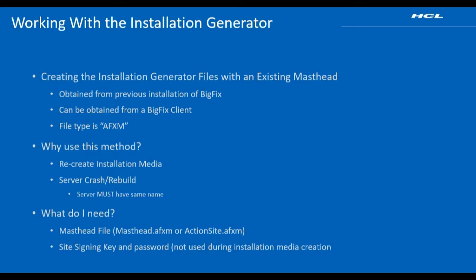You'll use this method if you need to rerun the installation generator to recreate the installation media or to reinstall your BigFix server using an existing serial number.